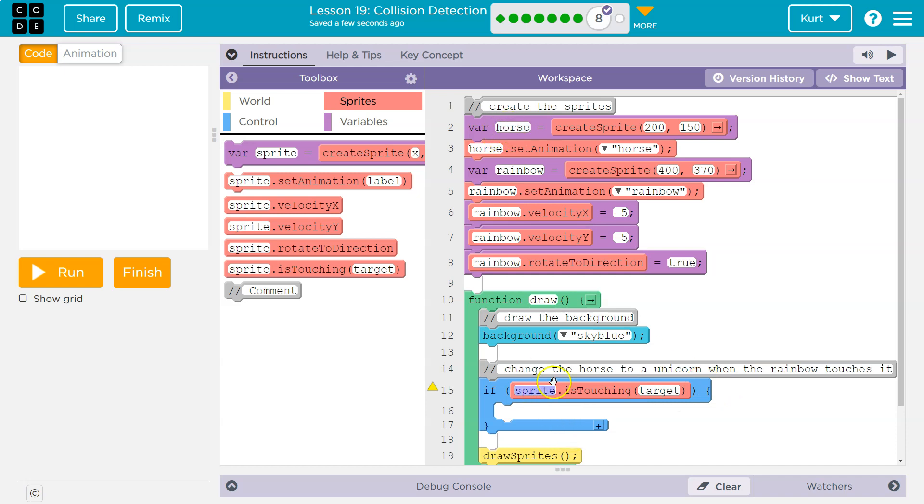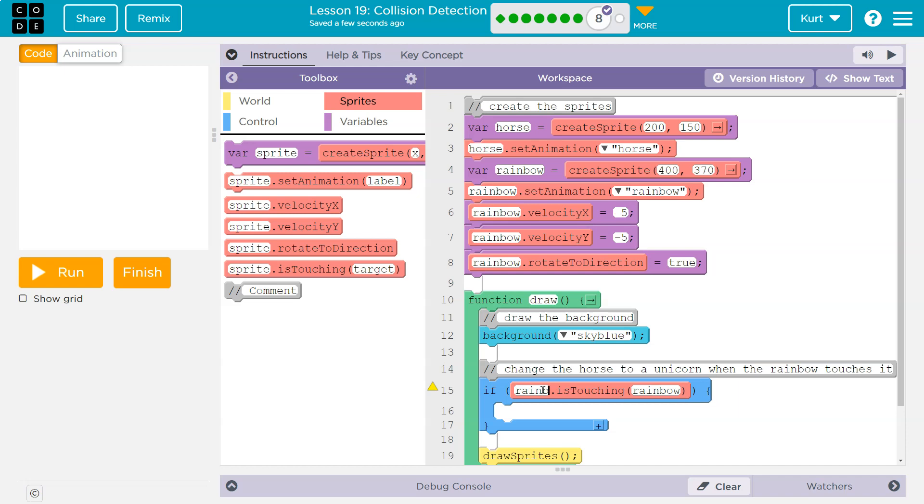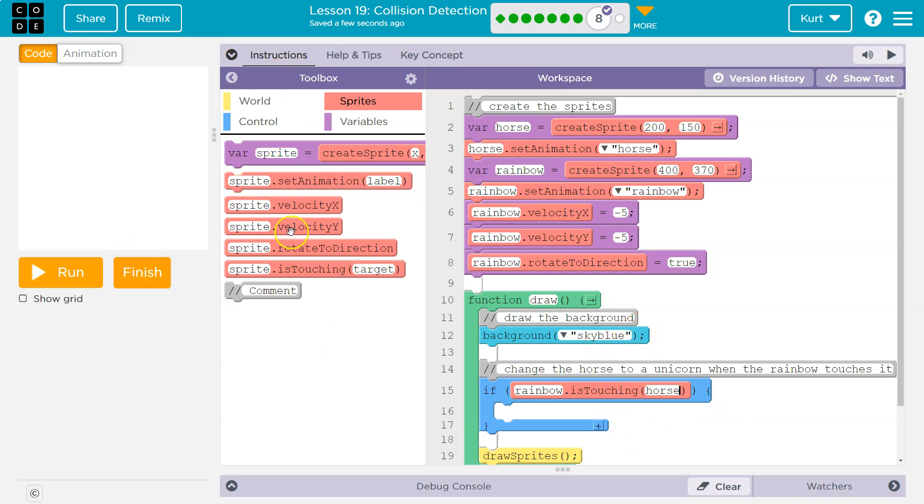Right, this would work too if the rainbow was touching the horse. That's saying the same thing, right? So if the rainbow hits the horse, if the rainbow is touching the horse, what do we want to do? We need it to be a unicorn now.